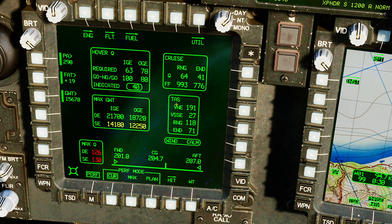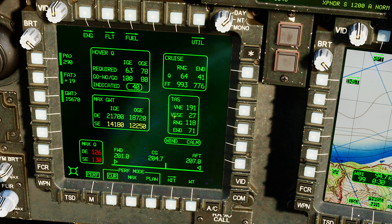Next, our true air speeds. True air speed is the main measurement of speed in the Apache. VNE, known to all aircraft, is velocity never exceed — if you go faster than that, you will break your aircraft and crash: 191 knots in this situation. Next, VSSE — the minimum velocity based on current parameters that you can fly at on one engine. You can see that our current weight here is above what we require to hover, so if we go below 27 knots at any point on one engine, we will stall the rotors and crash. We've already talked about the speed we need to achieve for our maximum range and our maximum endurance. The wind outside is currently calm.